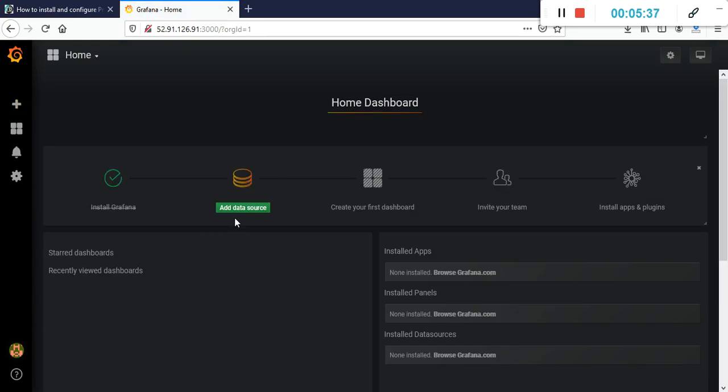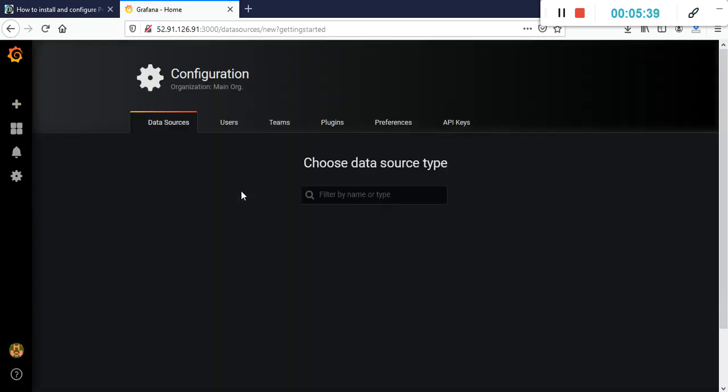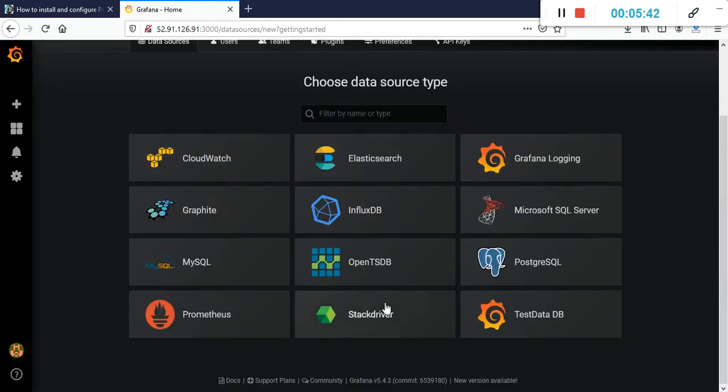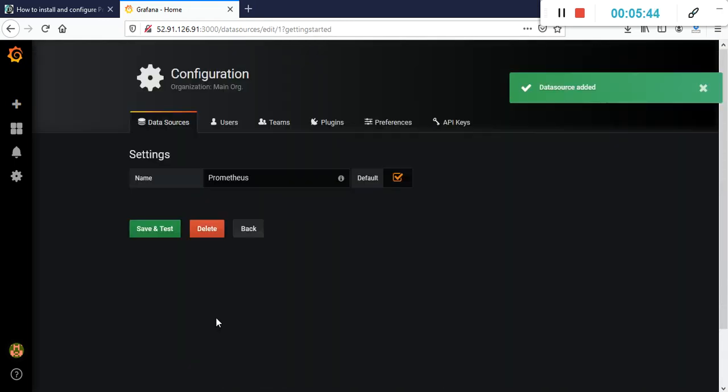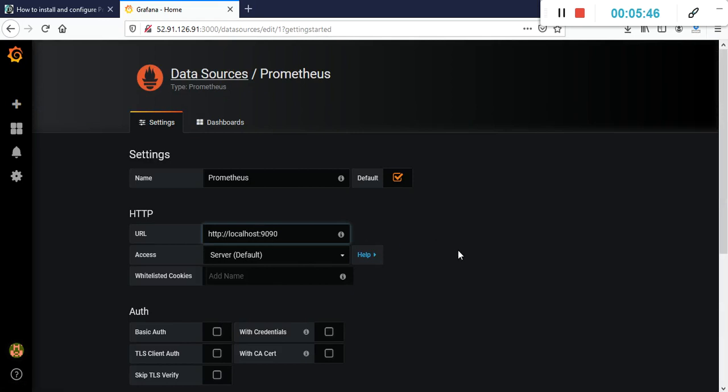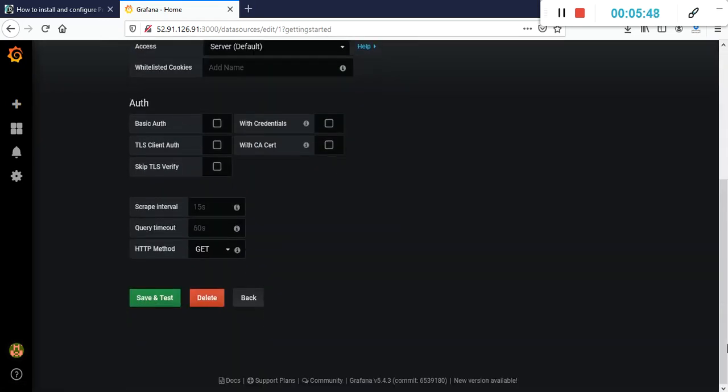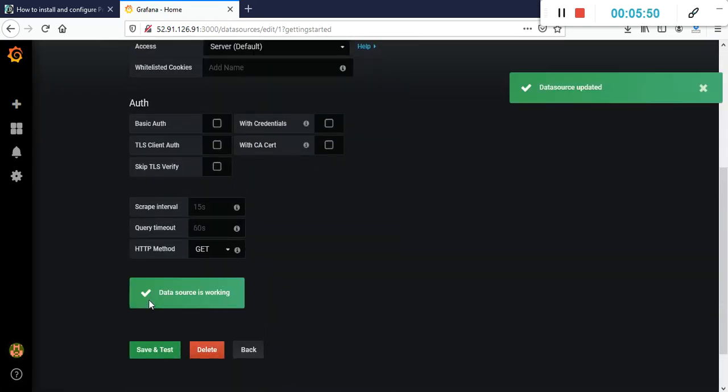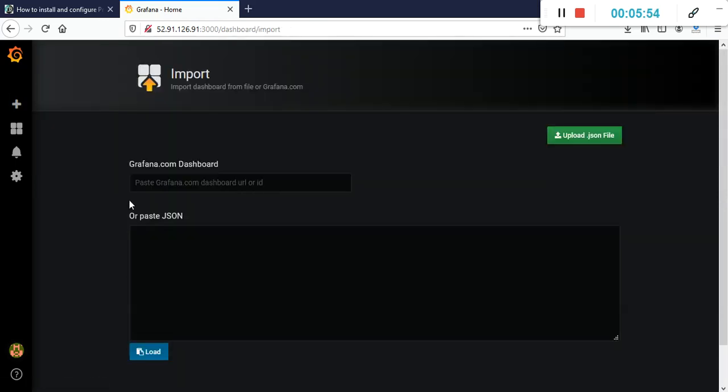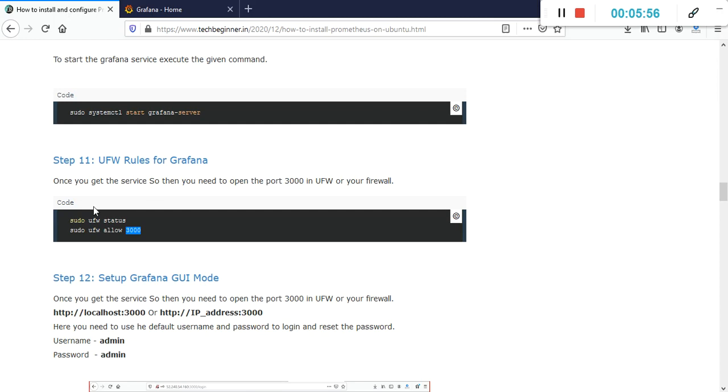On this page, you will get the data source option. Just click on data source. We are using Prometheus, so click on Prometheus as a data source. Enter localhost:9090 where our Prometheus is up and running. The data source is working fine.